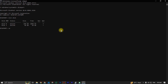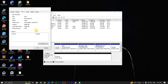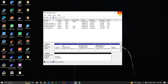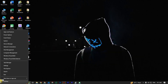Select disk 1, then type clean and click Enter. Now type: convert MBR and click Enter. You can see your USB pendrive is successfully converted to MBR.